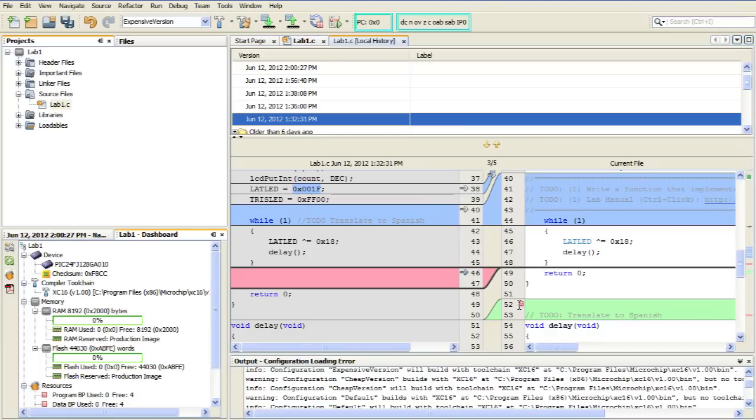Or finally down here in the bottom right in this green area, I have something where I've added some things to the current file that didn't exist in the old one. And if I click that red X, that would delete that to make it match the old file.